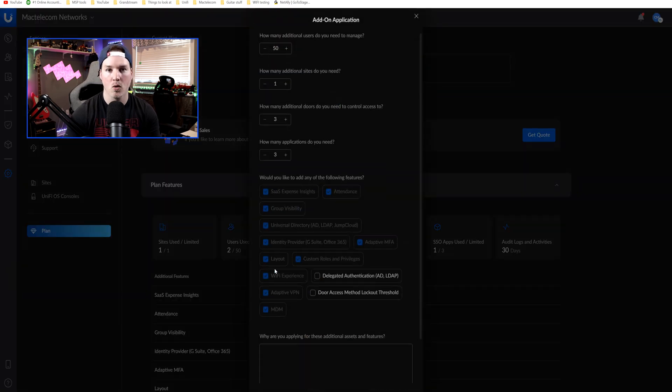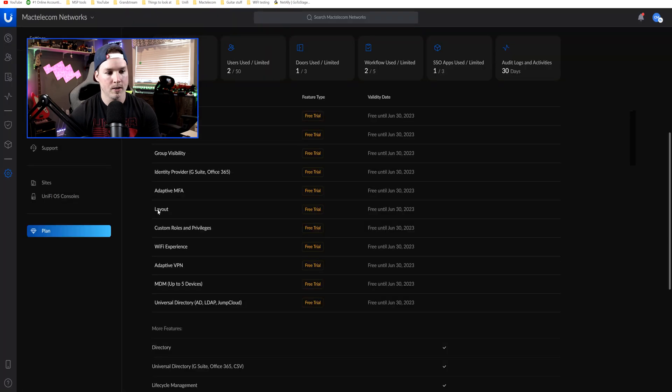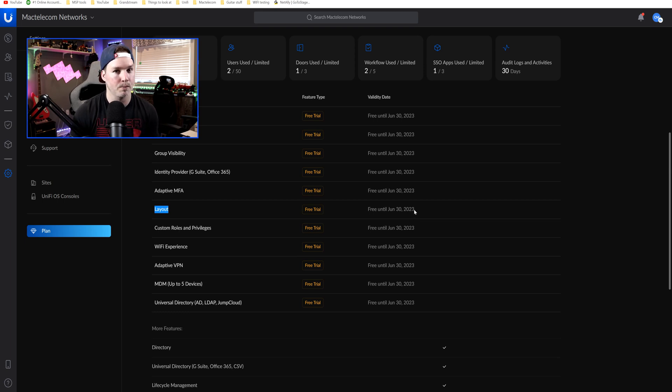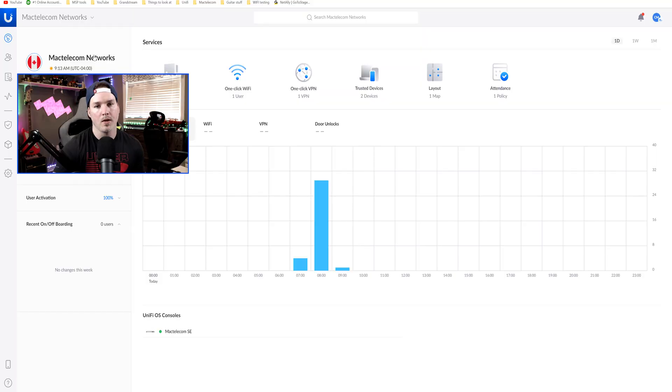They have a whole bunch of different integrations that you could try out, and you can see under my layout, it's for the free trial, and I have it free until June 30th. I'm not exactly sure if they charge you $4.50 per user per month just for the layout feature. You could contact sales and see if they could give you a different price.